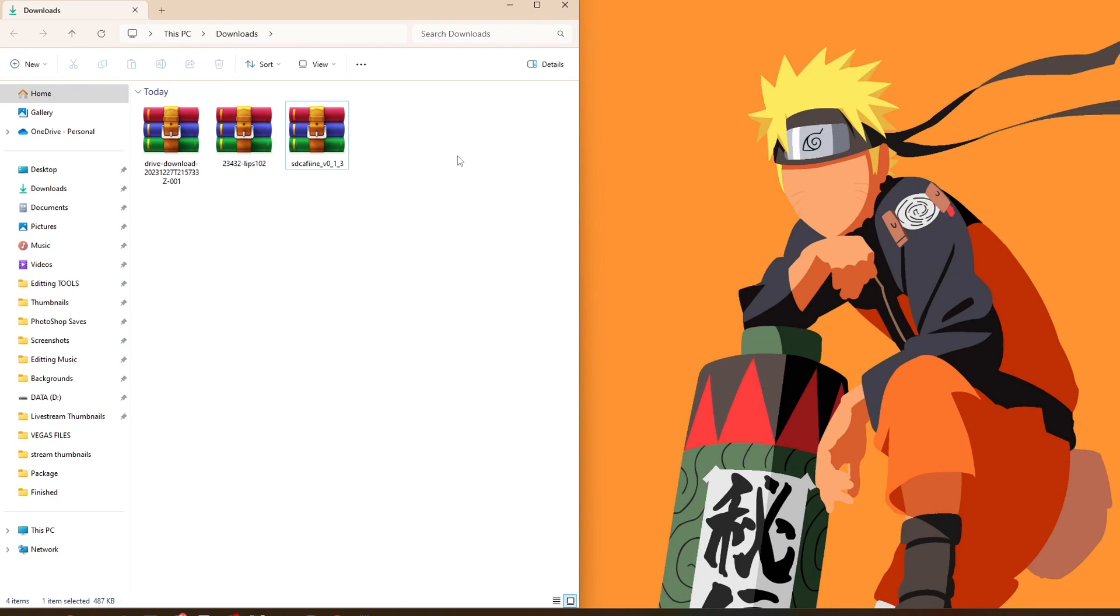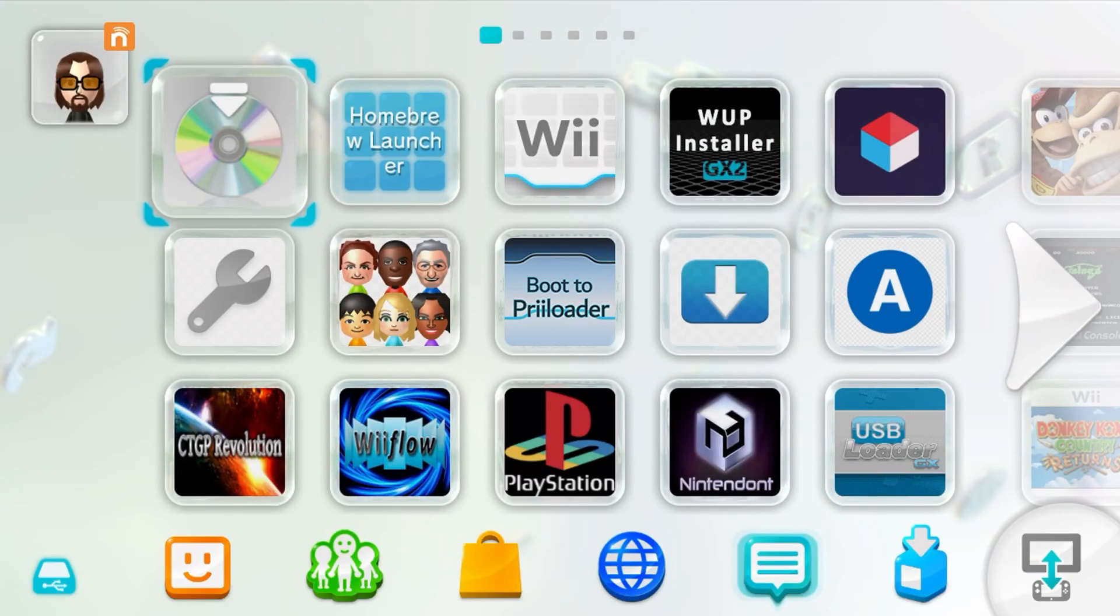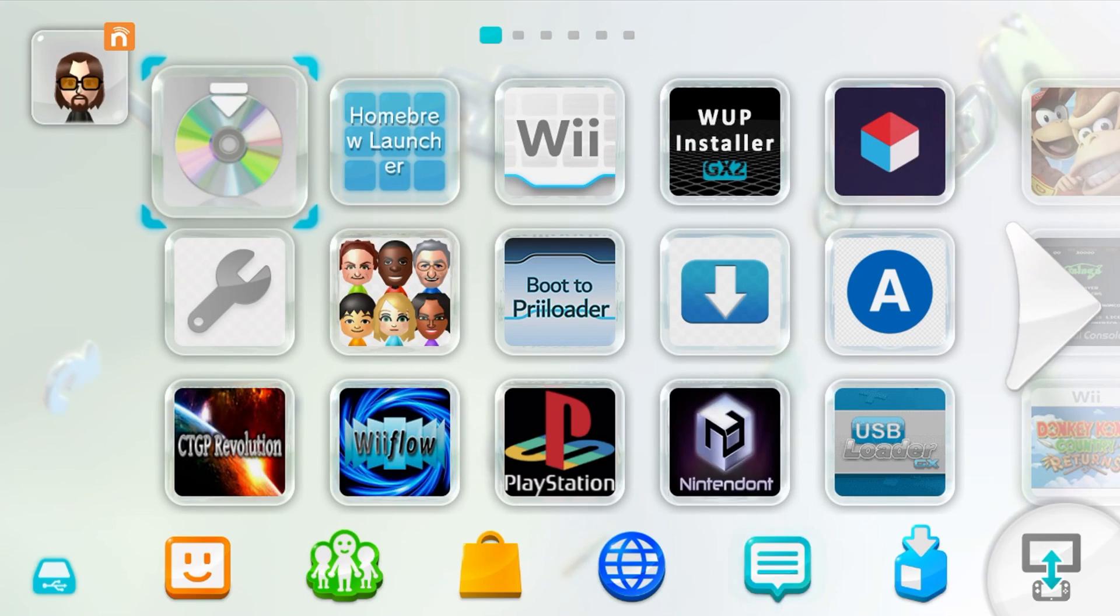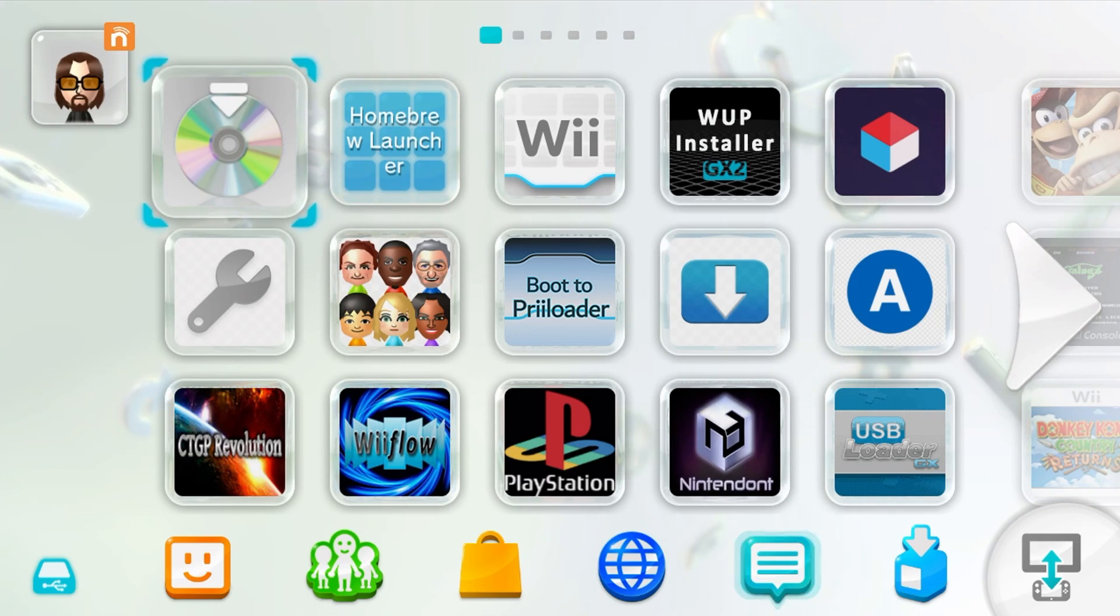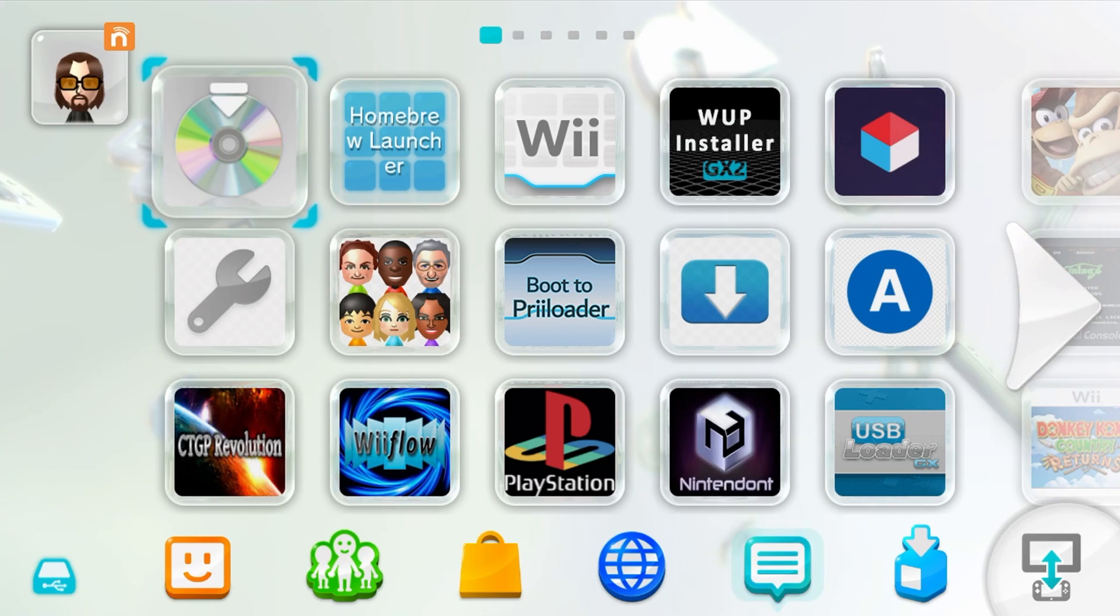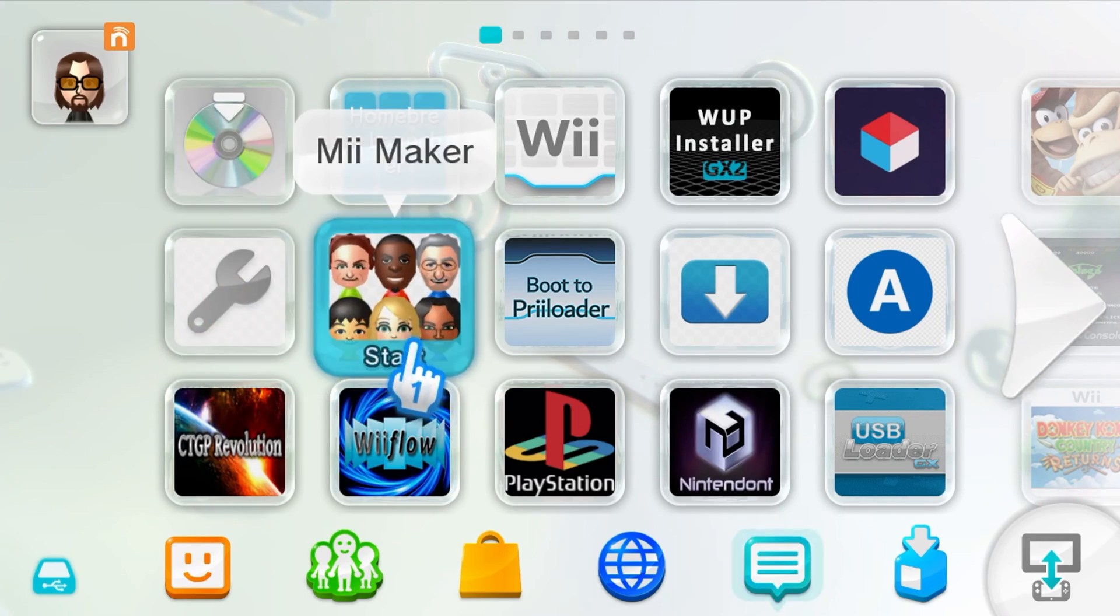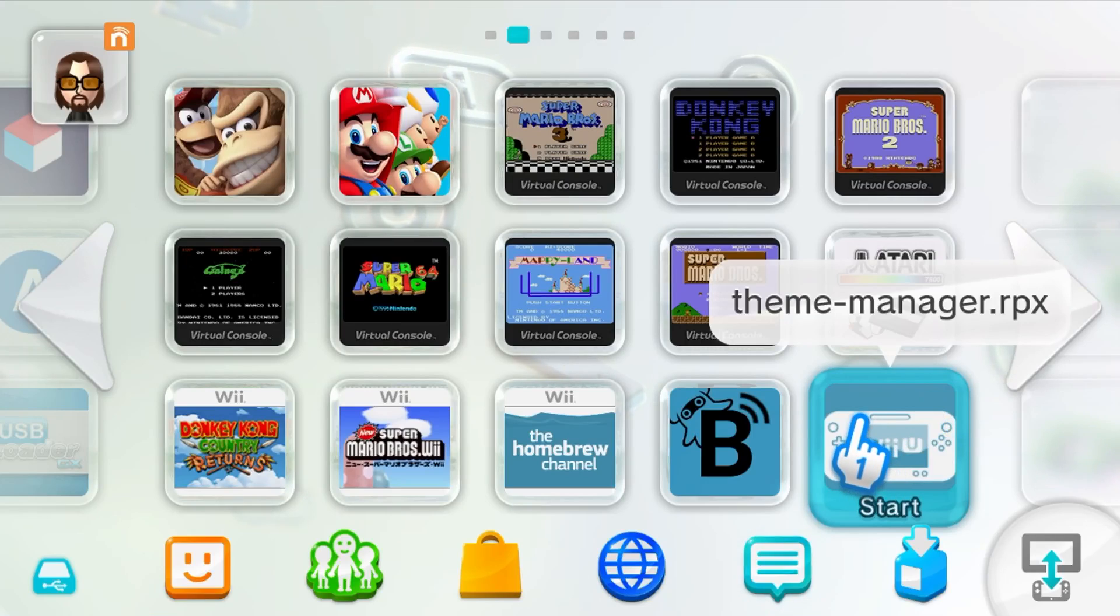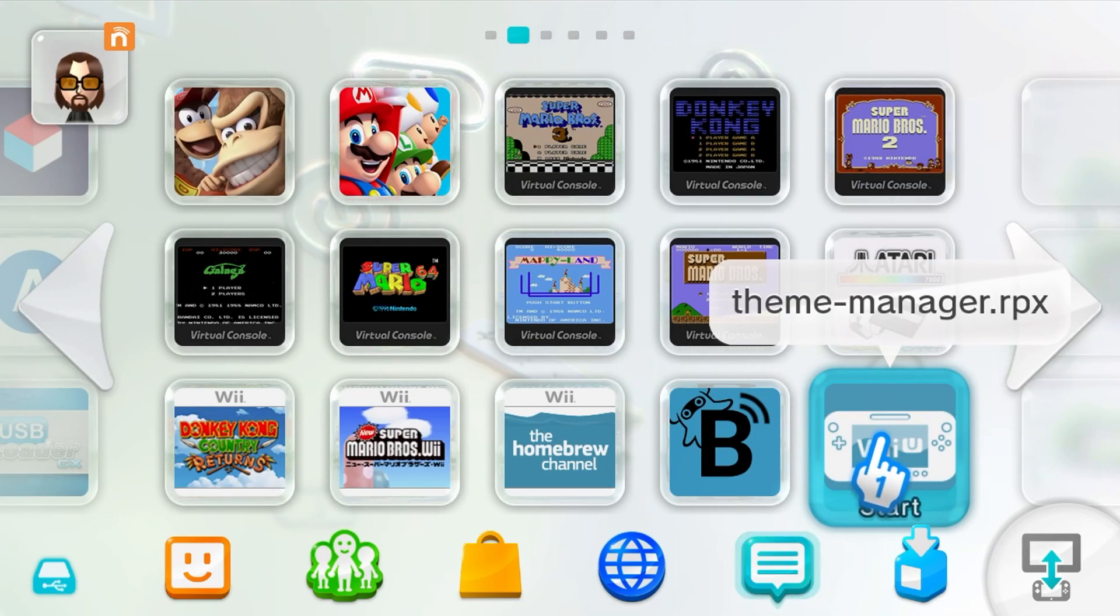Alright, and once you're on your Wii U, make sure you're running your Aroma custom firmware. I have auto boot on, so it went straight to it. But if you do not, make sure you run the exploit and get on to your Aroma CFW. But now we're going to find theme manager dot rpx, and it should be on the main menu. So here it is, theme manager dot rpx. Let's run it.